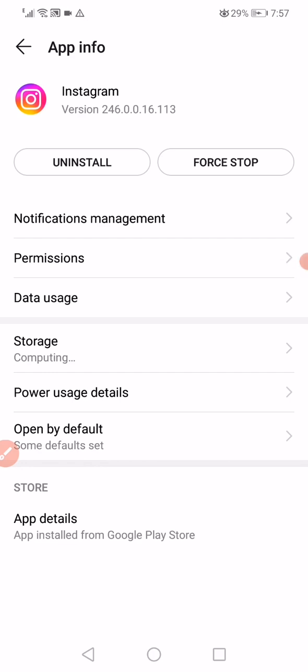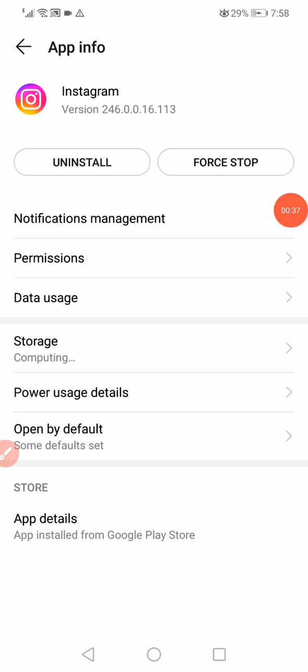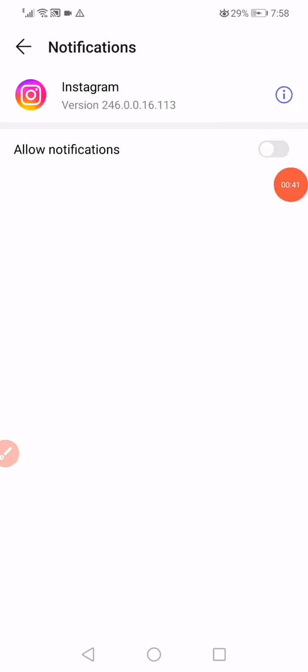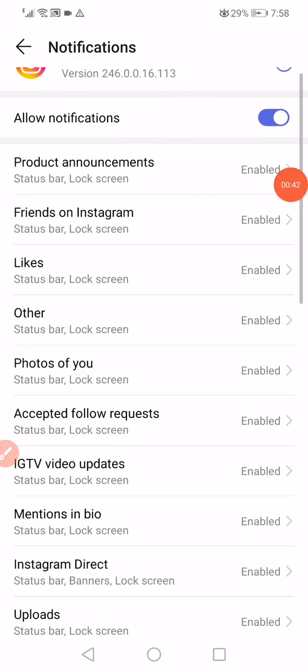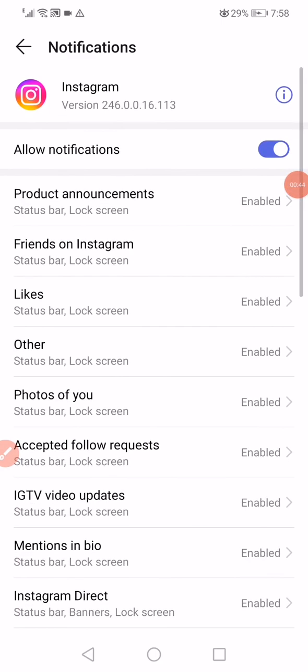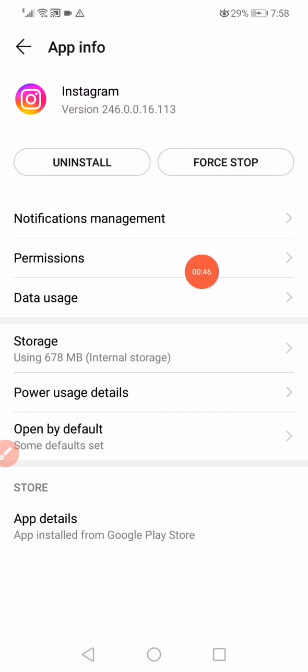Click on Force Stop. Now the next thing is click on notifications and disable the notifications and enable them again. Make sure that all those options are enabled. Go back, click on the permissions.